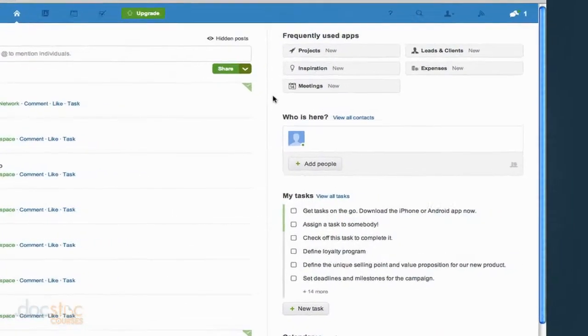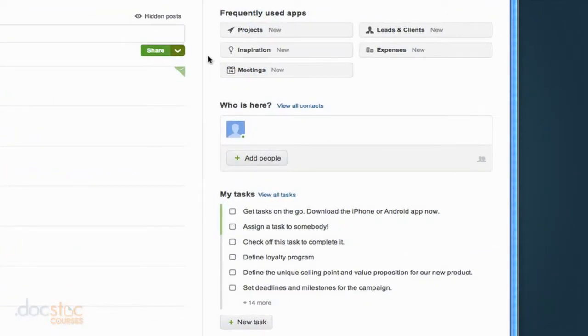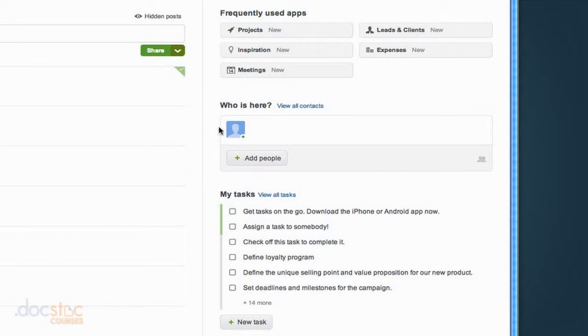But from the homepage you'll see that we have our most frequently used apps, so you can quickly access particular apps that you're using. You can see who is actually here in Podio and you'll notice that there's only one person in here right now, that's me,